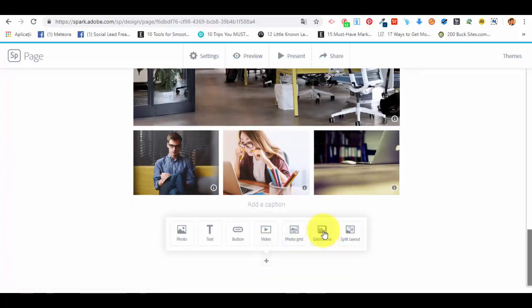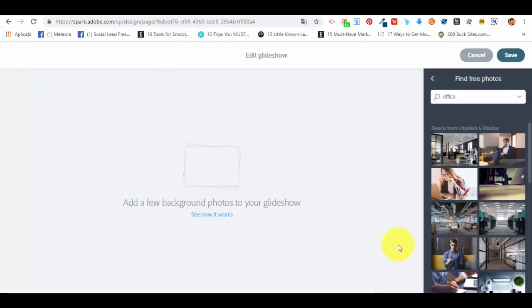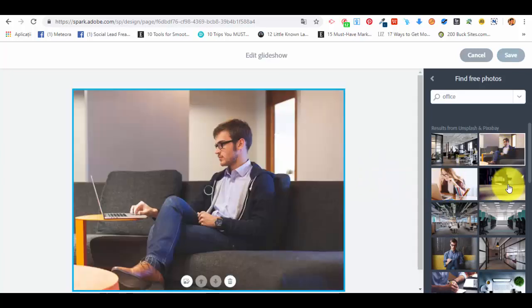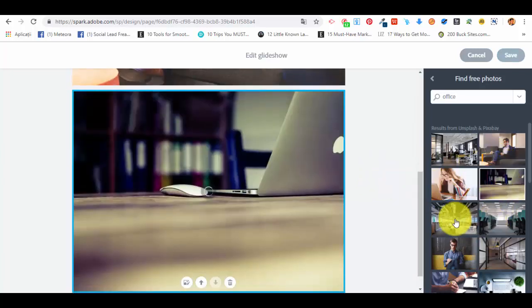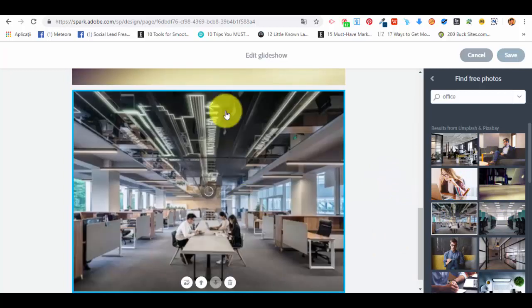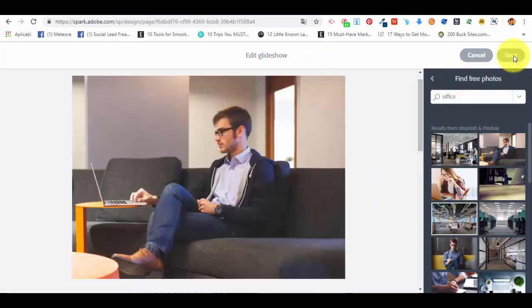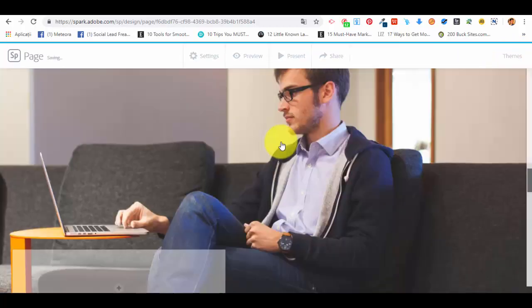Now what we're going to add is a slideshow, which is something a little bit different. It's similar to a collage but has some extra features and some very cool effects. Let's select three photos from here. We have all three of them, let's save the slideshow as it is.